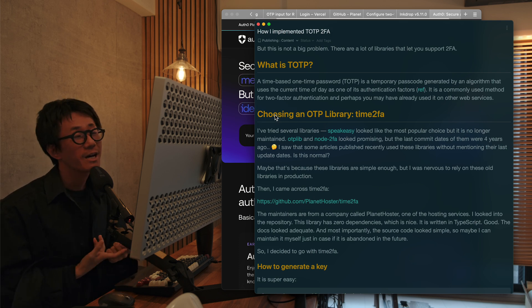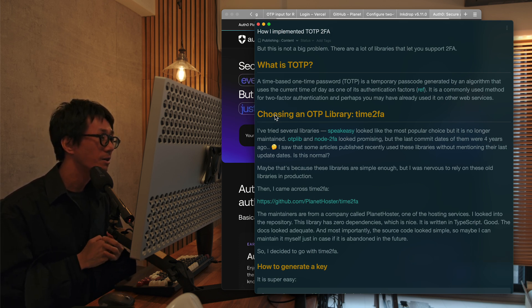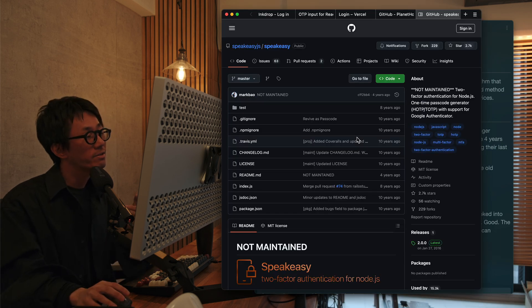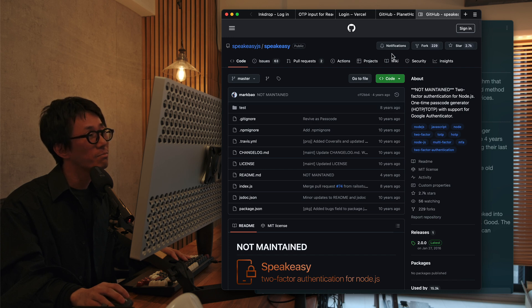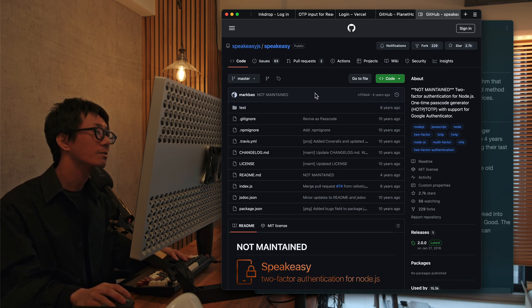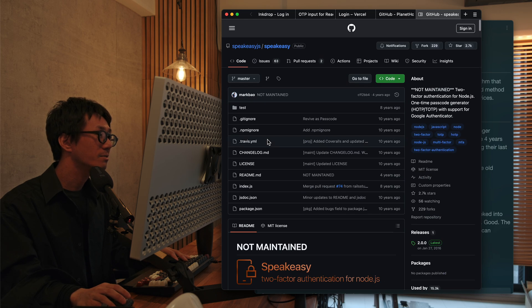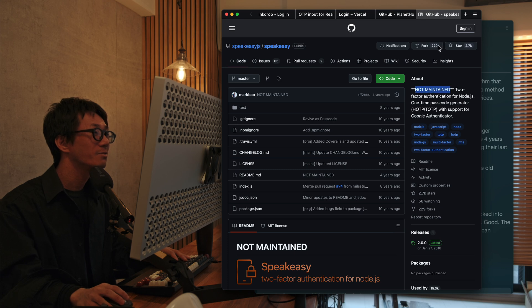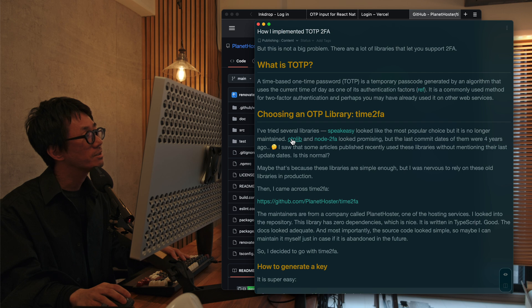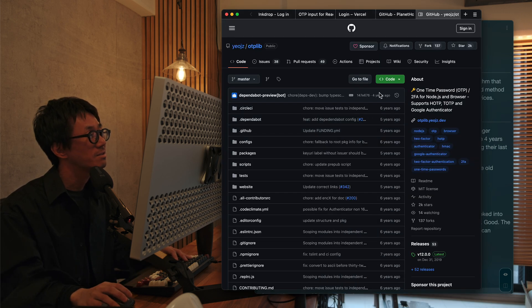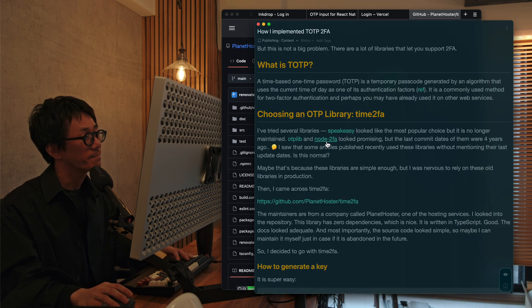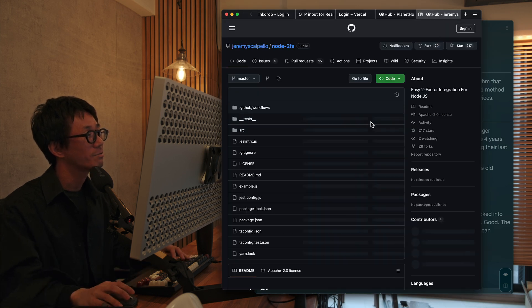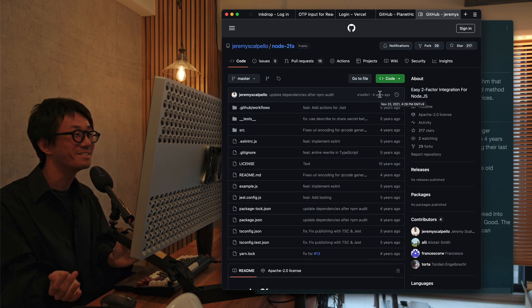So first I've researched open-source libraries for supporting two-factor authentication. So first I came across SpeakEasy. This looks the most popular choice to implement TOTP. But this is so old and it's no longer maintained. So I couldn't use it. And the next is OptiPeel Live. This is another one, but this is pretty old, unfortunately. And Node2FA is also pretty old for some reason.